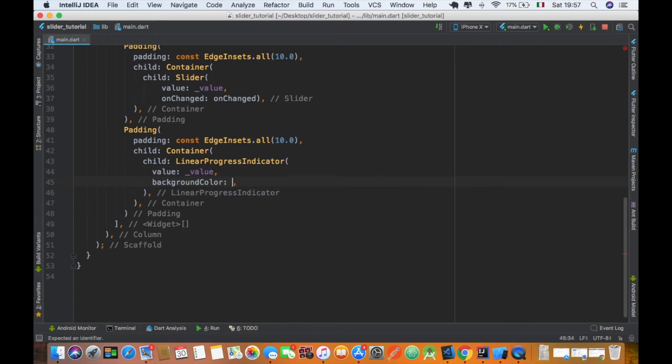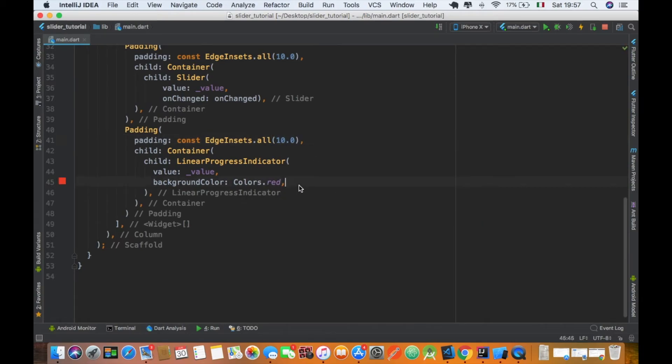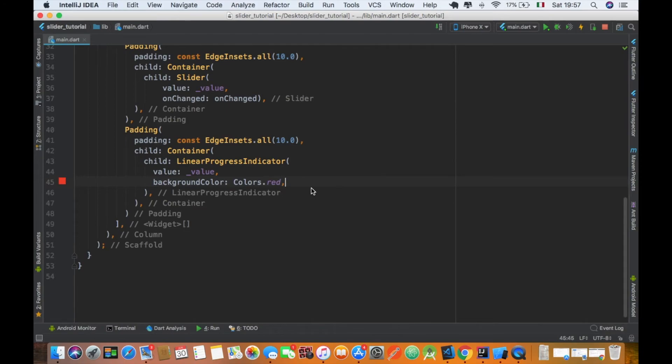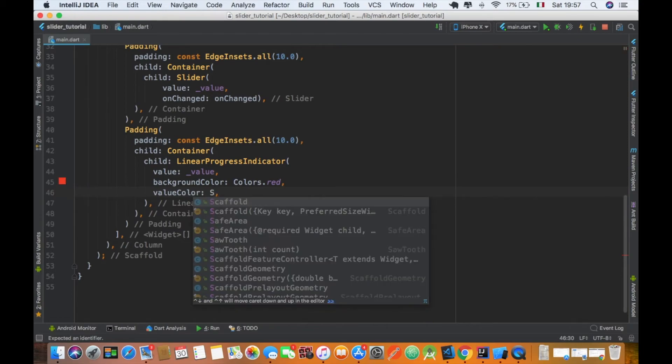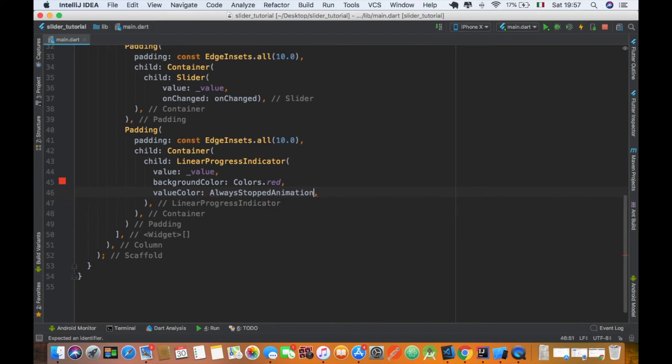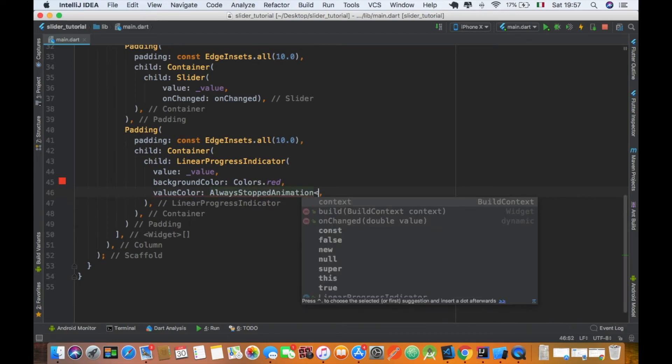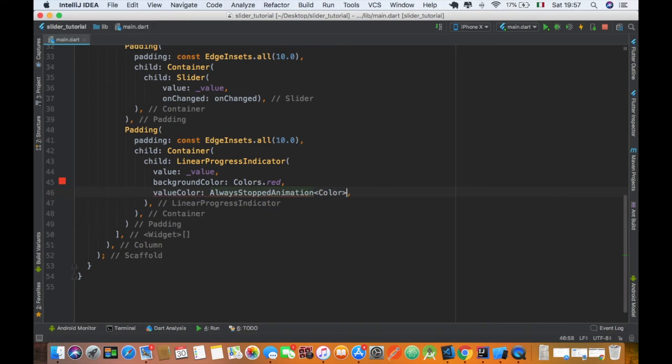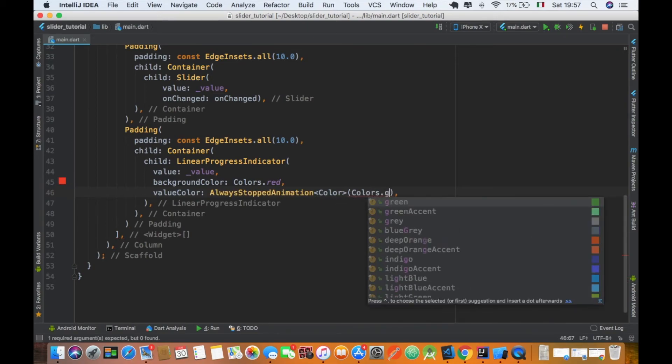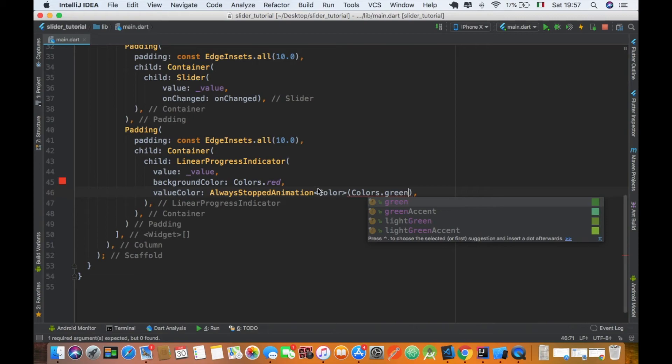To define the background color, you can assign directly a color - colors.red in this case, and you can see how it works. But to define the main color, it doesn't take directly a color. We have to define an animation. So I like to use an AlwaysStoppedAnimation in which we can define our color. In this case, to make it easy to see, we define green.